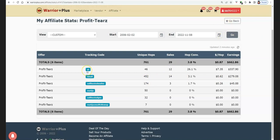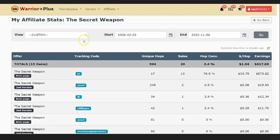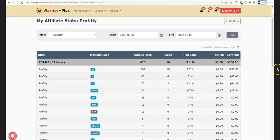This is the tracking code YT. You can see one of the campaigns: 46 clicks, $330. Then I'm going to be showing you another proof — this is another campaign YT tracking code, 17 clicks of $473. Then another campaign, Profitly offer, you can see YT of 369 clicks and $231.